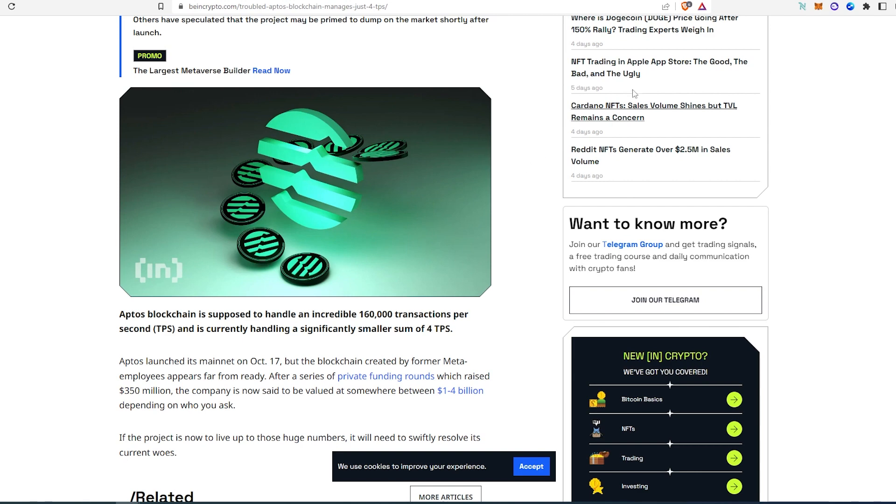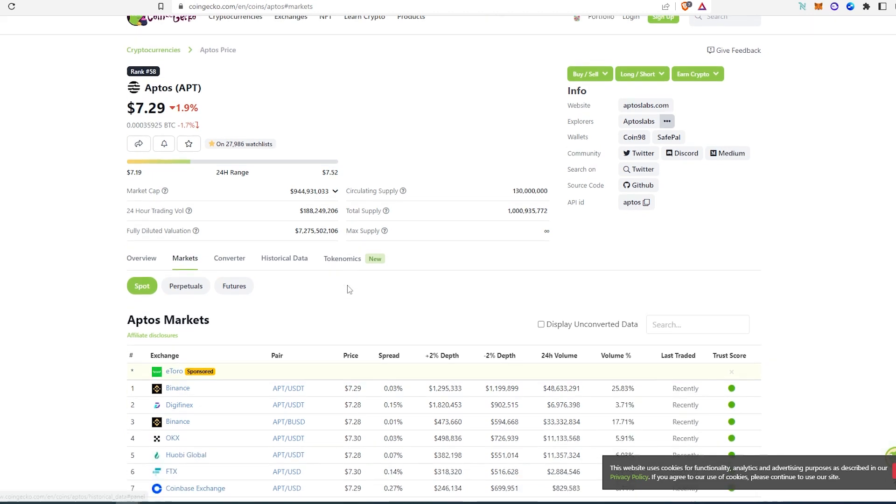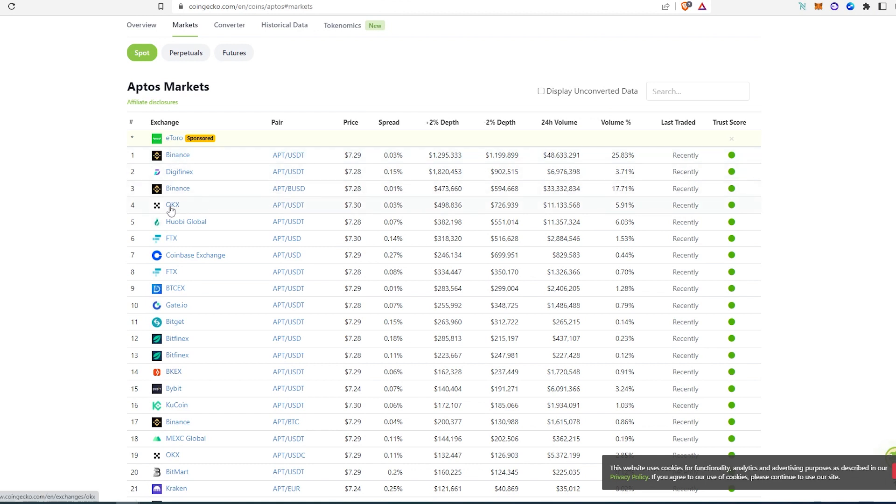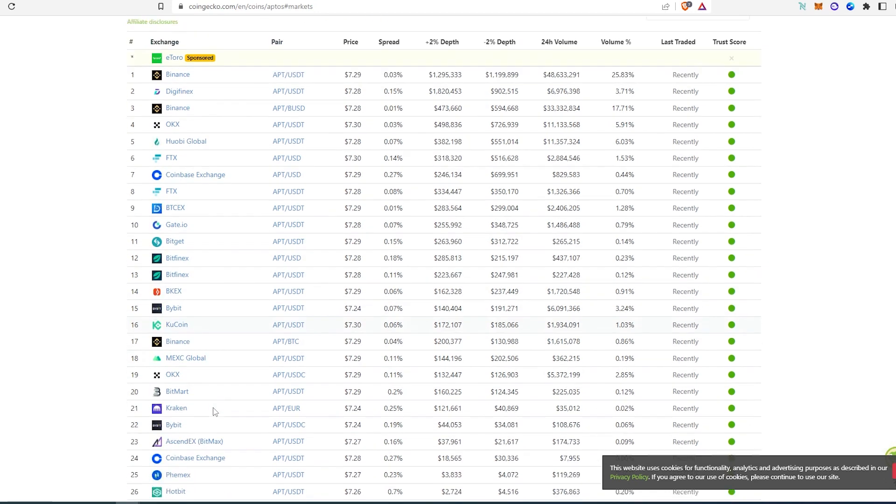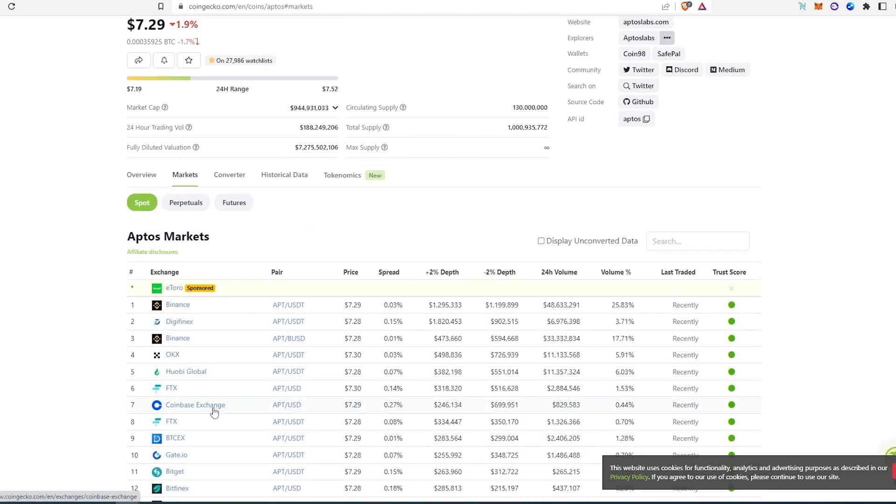So then if we're going to go to CoinGecko, as you can see at the time of recording this video, APT token is $7.29. And then if you click on markets, as you can see right here, there's all the places where you can buy Aptos tokens. You can buy on Binance, OKX, FTX, Coinbase Exchange, Gate.io, Bitfinex, KuCoin, and many other ones.